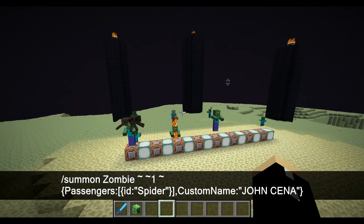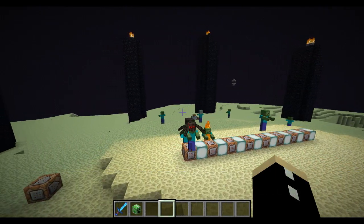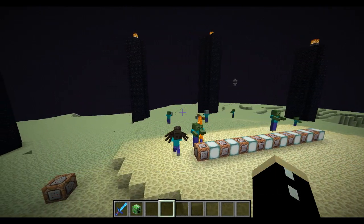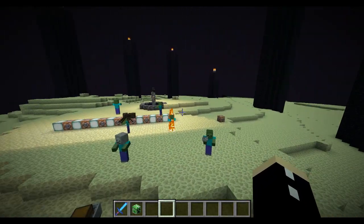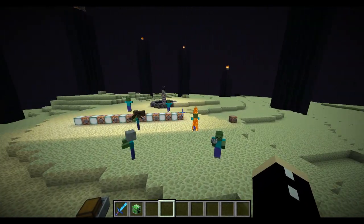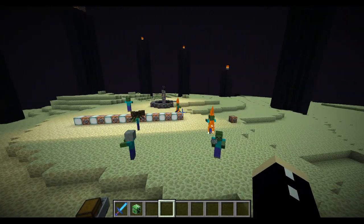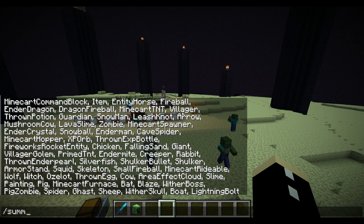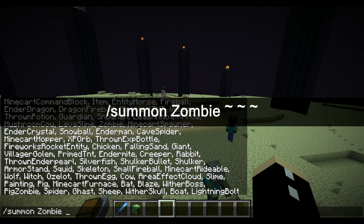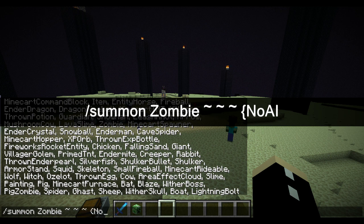Go to the link in the description — the wiki. You can see a large list of all the NBT tags that you can use. Now to use NBT tags effectively, let's give an example. Let's summon a zombie and give it no AI.